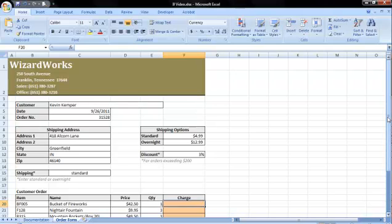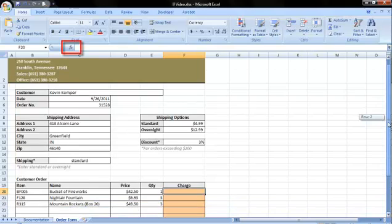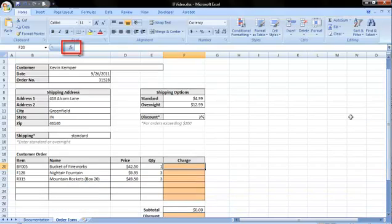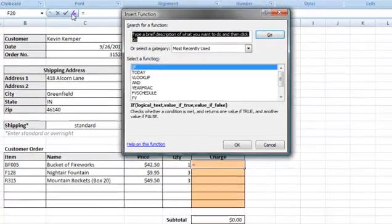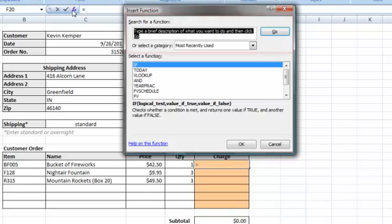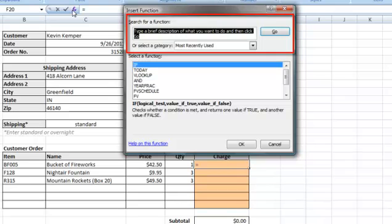To start the IF function, you will need to open the Function Arguments dialog box. Click the Function button above your spreadsheet. You may need to search for the IF function. Once you find it, you can view the function arguments.